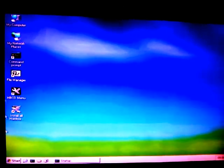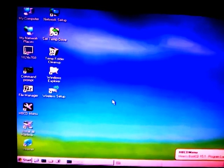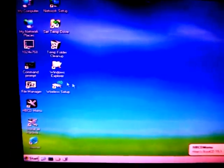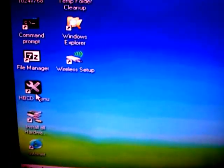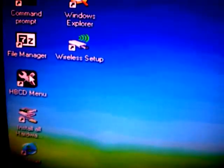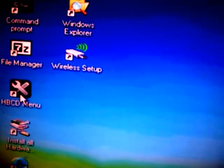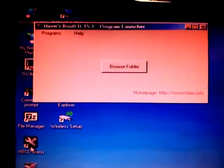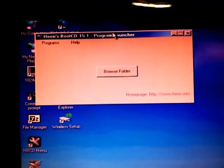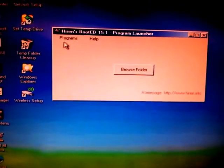As you can see, it's still loading. Alright, so here is the Mini Windows XP. What we will just do here is to click on this one, the HBCD menu, double click.